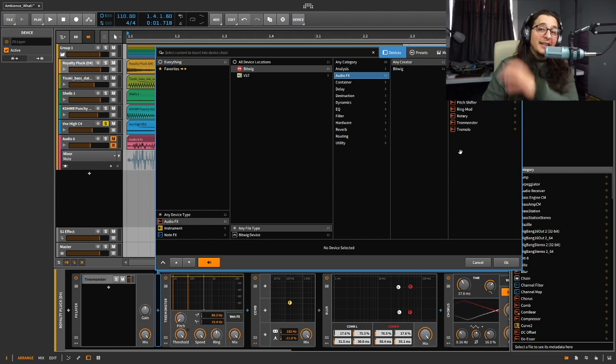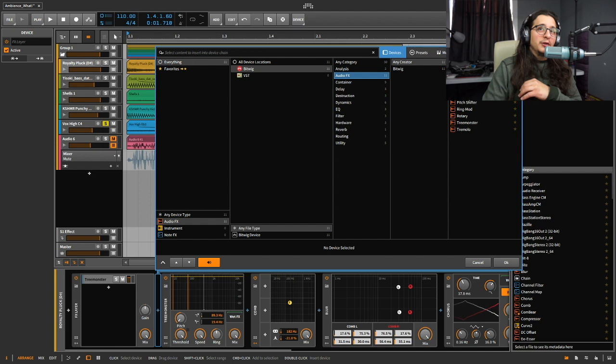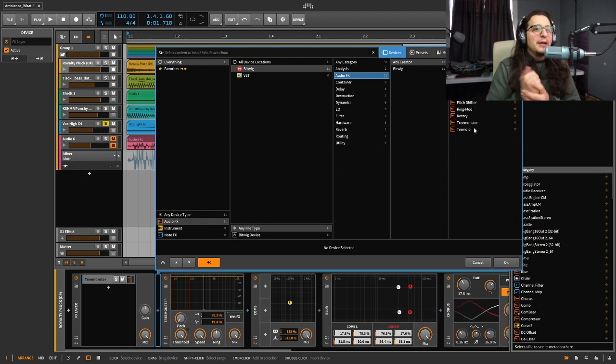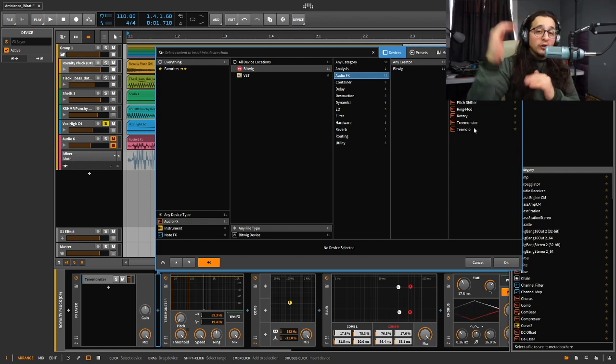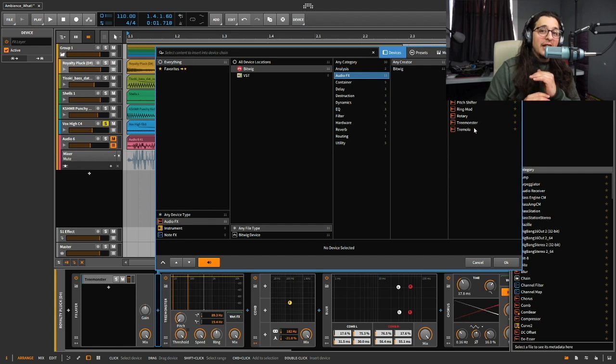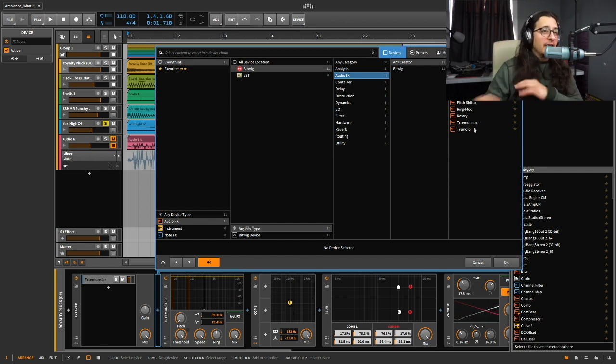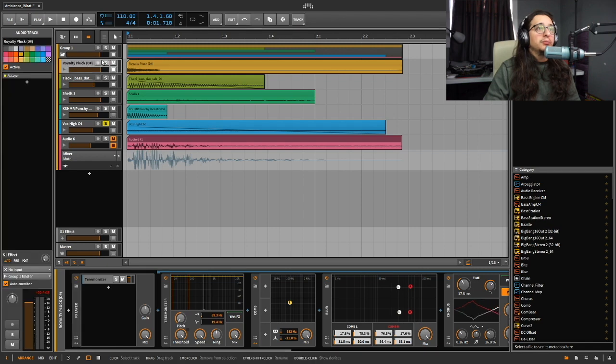I used all these effects: the blur, chorus, comb filter—yeah, you can read them there. But anyways, I used all these effects in all of the sounds and I made this crazy ambient sound. It's so cool. Let's play the first one.